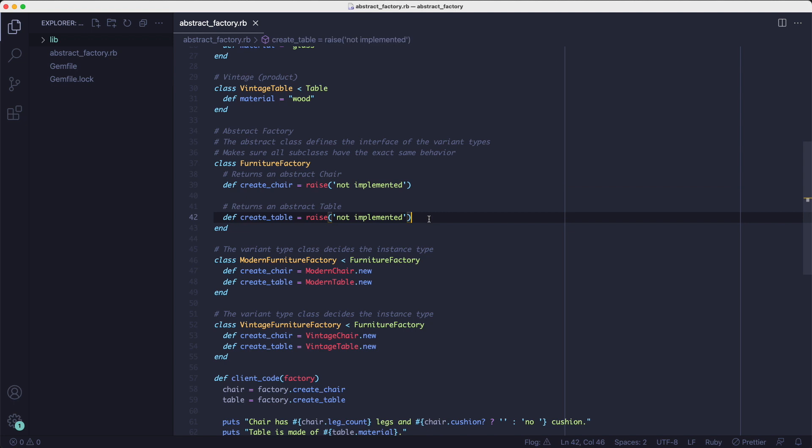It's not required to have that base class because you'll get an undefined method error if you call methods that don't exist, but it's good to have it as documentation for other developers. Another way you could achieve the same goal is to use a shared test to make sure that all these factory classes respond to the same methods. Okay, moving on.